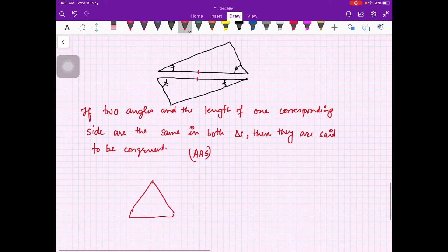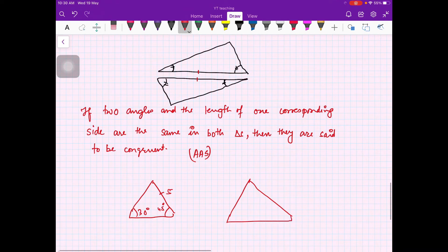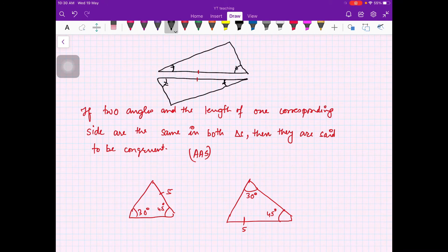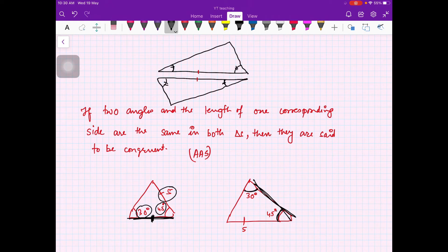Again, be careful: suppose one triangle has angles 30 degrees and 45 degrees with a side of five, and another also has 30 degrees and 45 degrees with side five — but the side is not the one between these two angles. You cannot say they are congruent. You should have the side between the two angles equal to the corresponding side between those two angles. That is the AAS test.